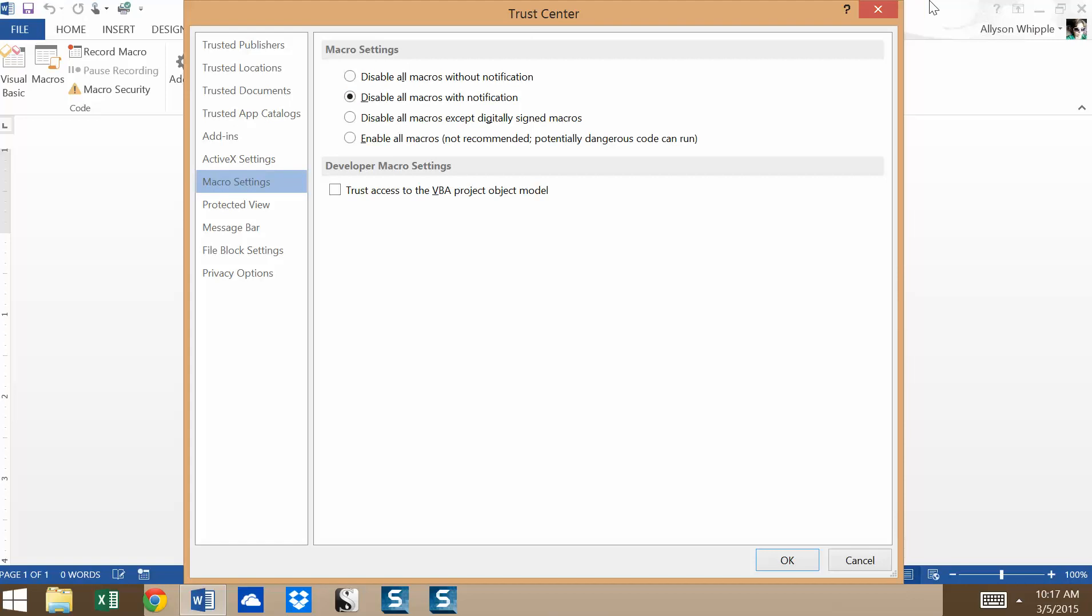So basically, in the macro settings in the trust center, it gives us a couple of different options for disabling or enabling macros. The Word default is to disable all macros with notification. And what happens is the macros have been disabled, but it gives you a little pop-up, and you can choose to enable the macros or not if it's from someone you trust.